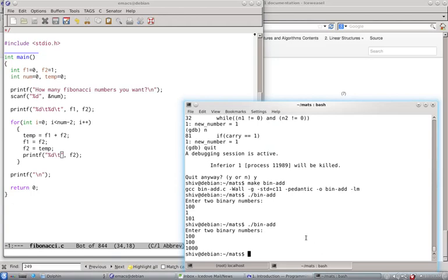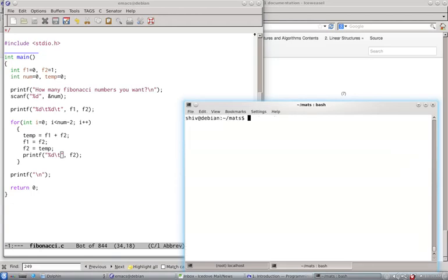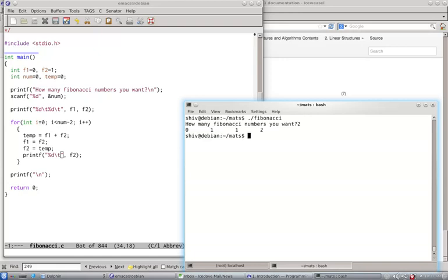Let's see this running. So let's say I want only two numbers. Okay, so it printed two extra numbers.